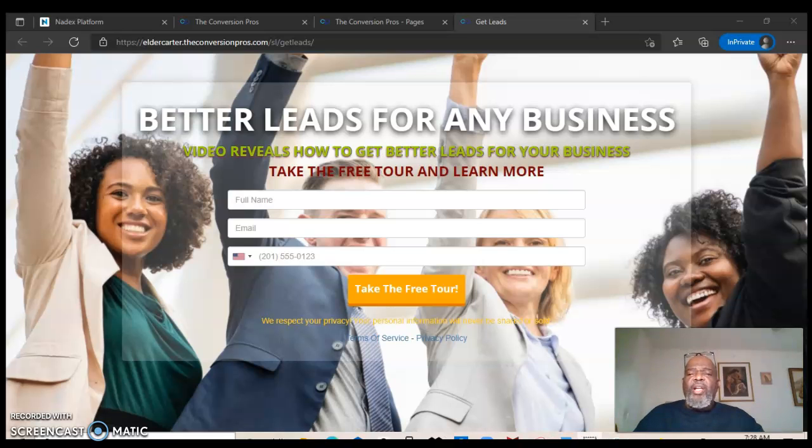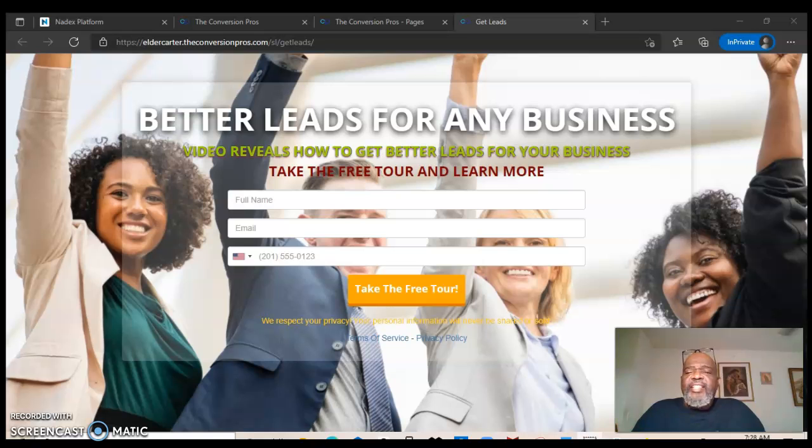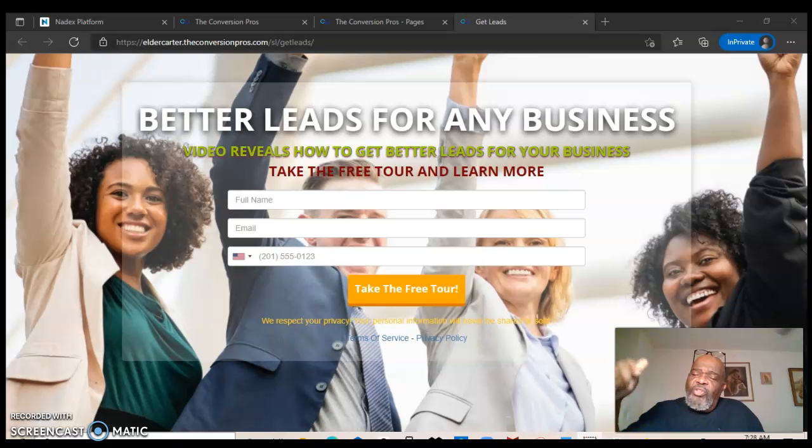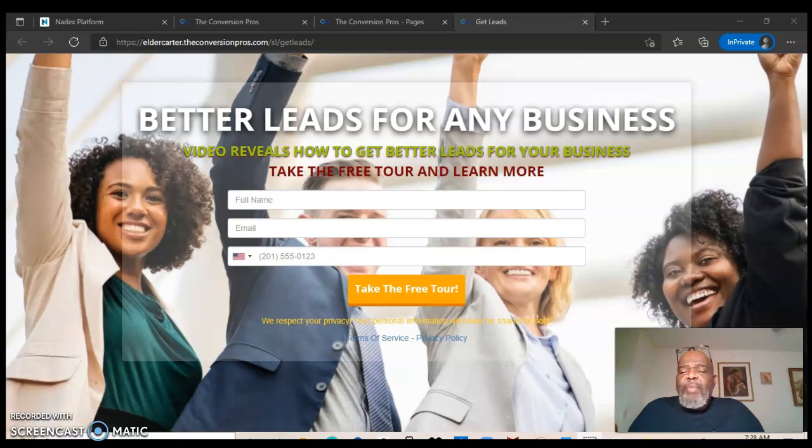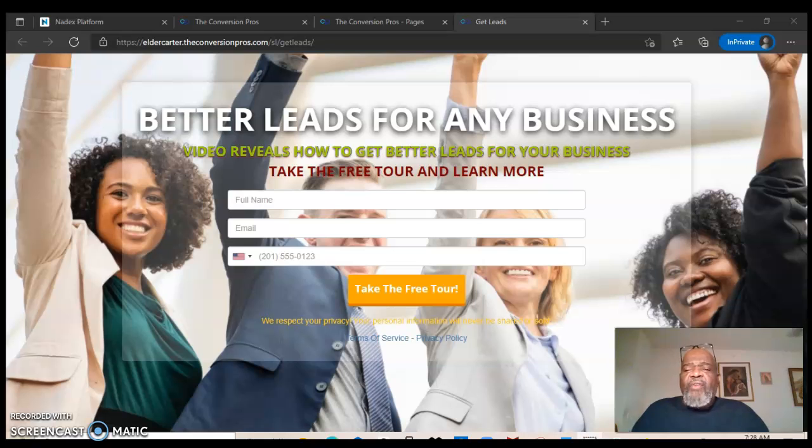Hello everyone, this is Marlon Carter again out of Dallas, Texas. Welcome to my video. Before we get started, I want you to click on that subscribe button down below so you can receive the next video that I record.